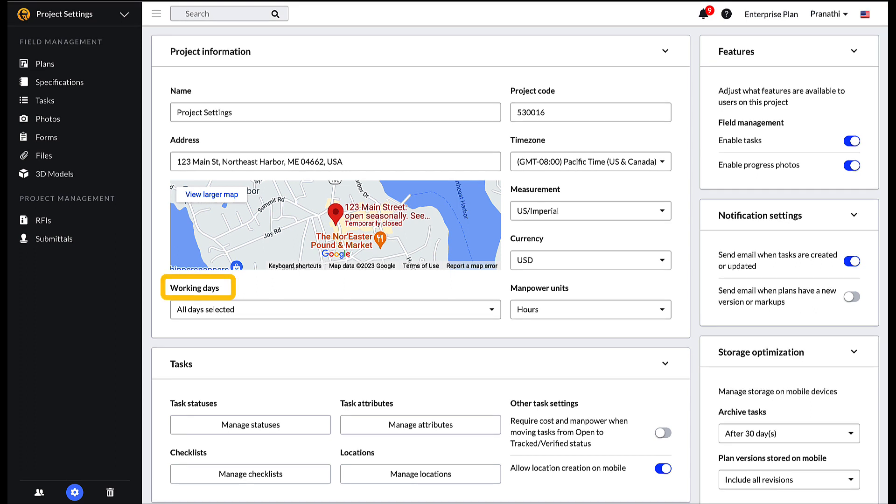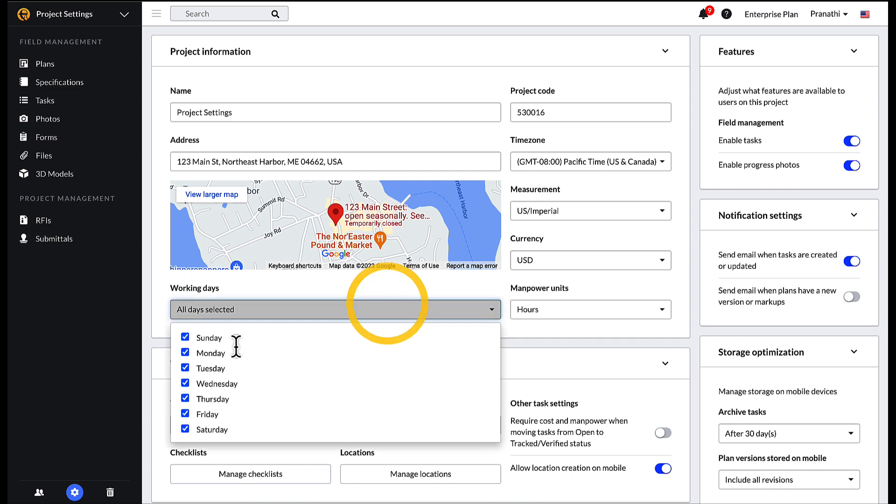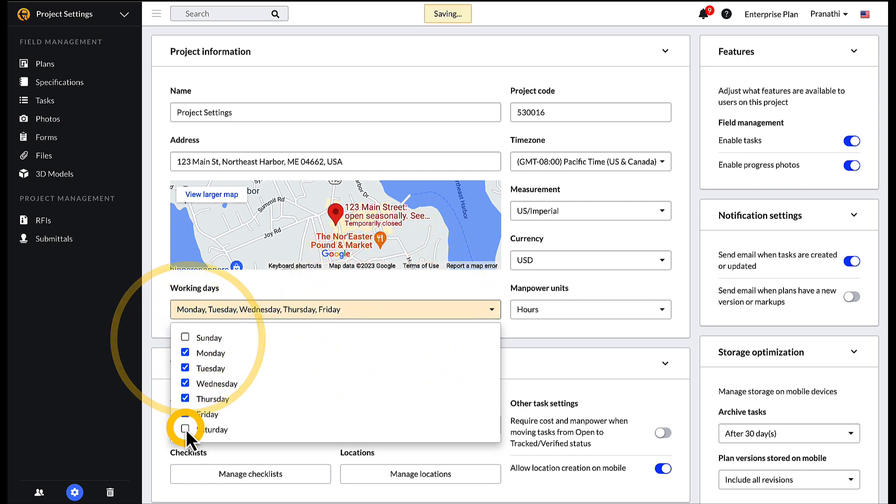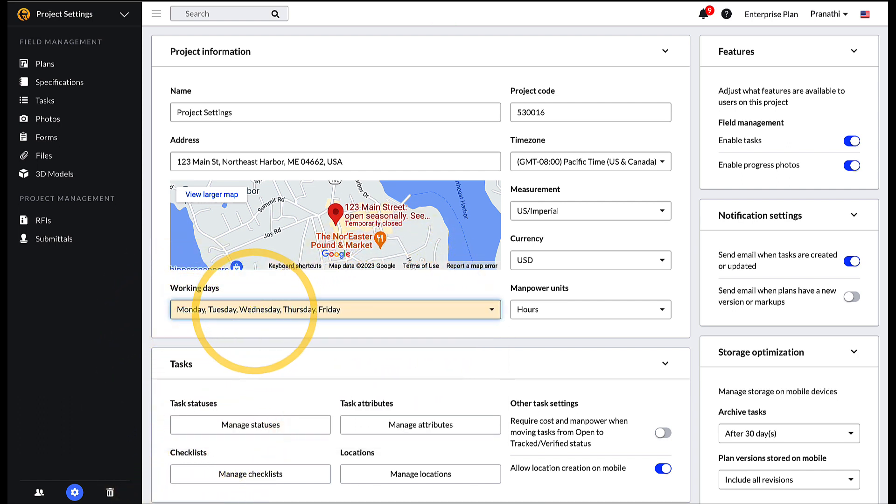Project working days, currency, measurement, and manpower units can also be specified within this section. Project working days affect the man counts on the Gantt chart. Check out the video on task views and reporting to see how man counts can be viewed from the Gantt view.